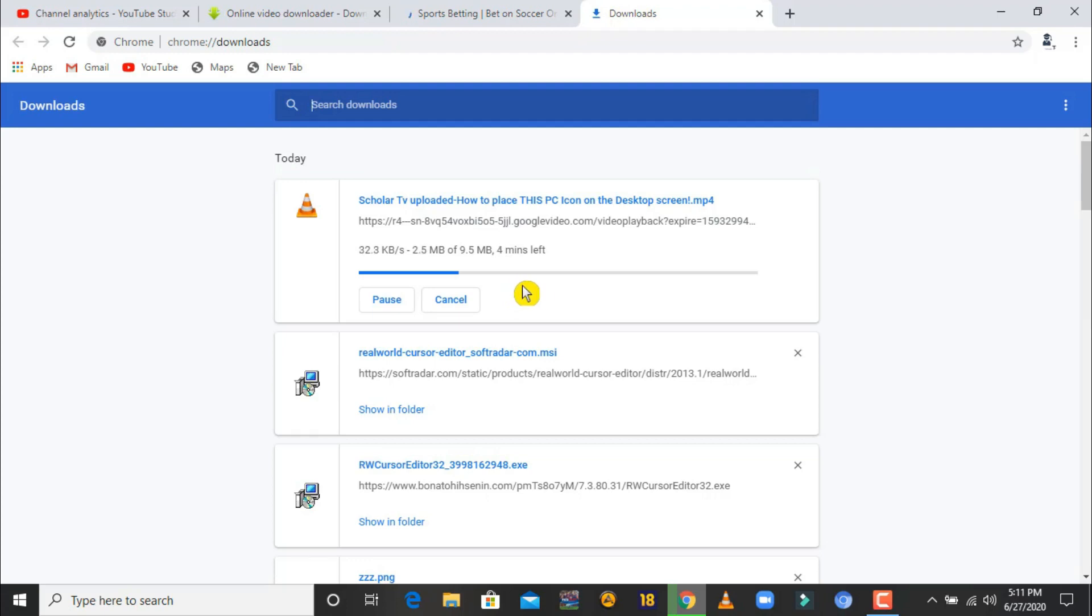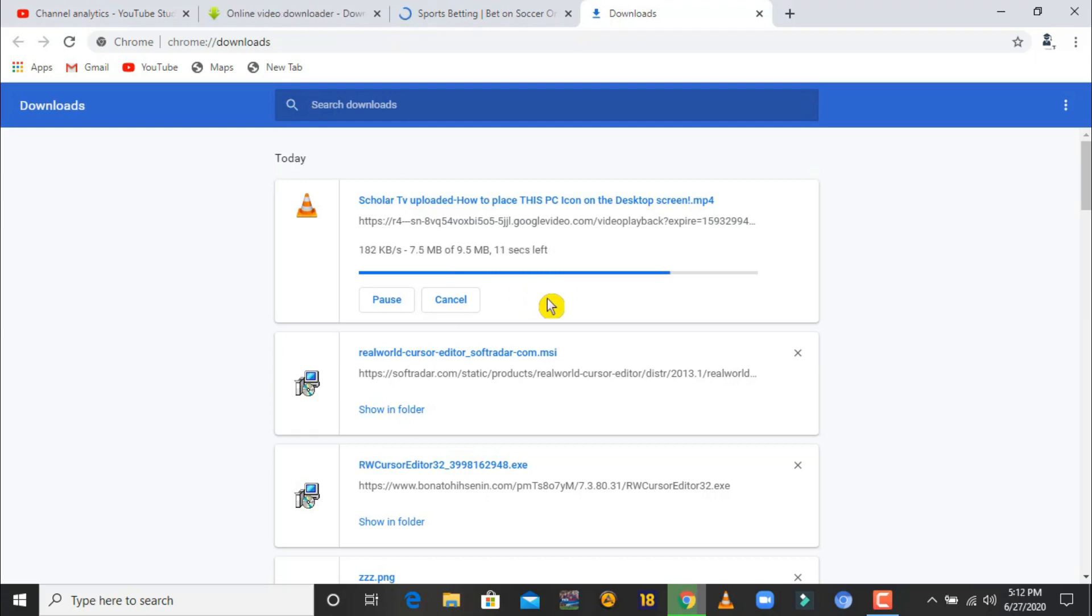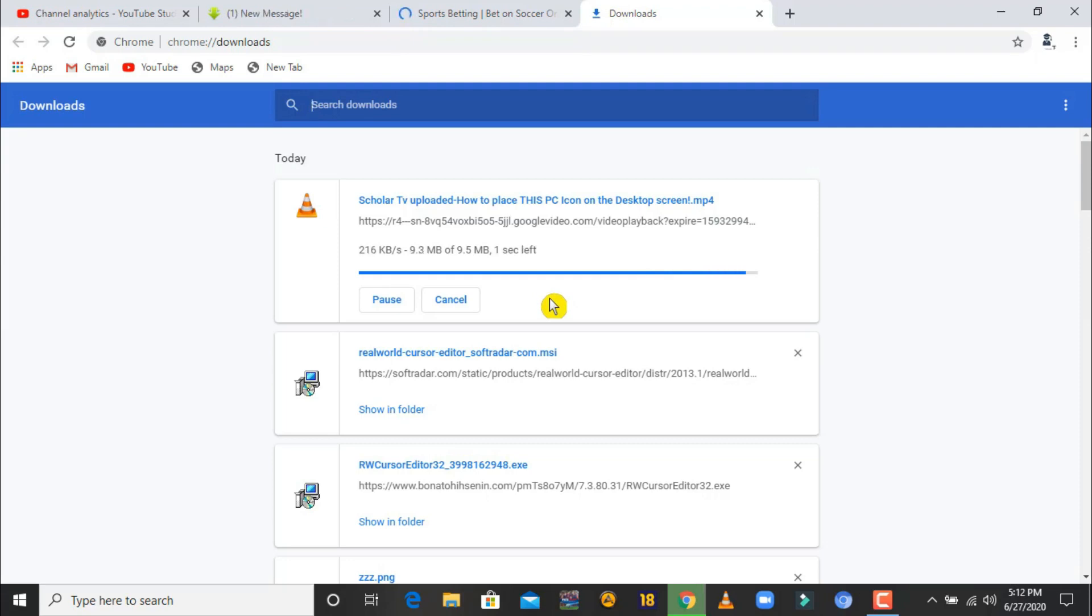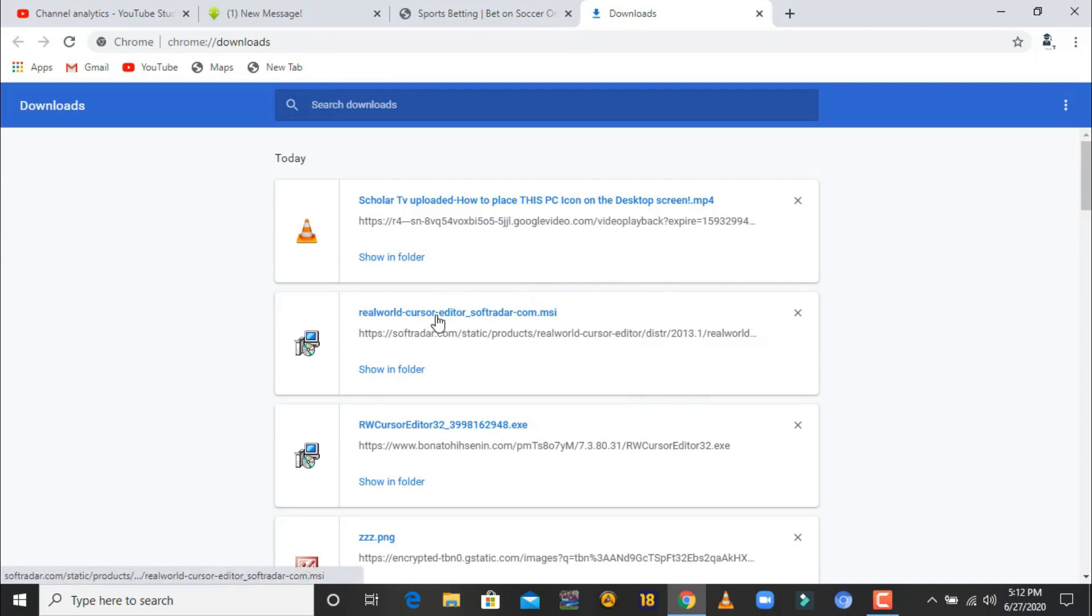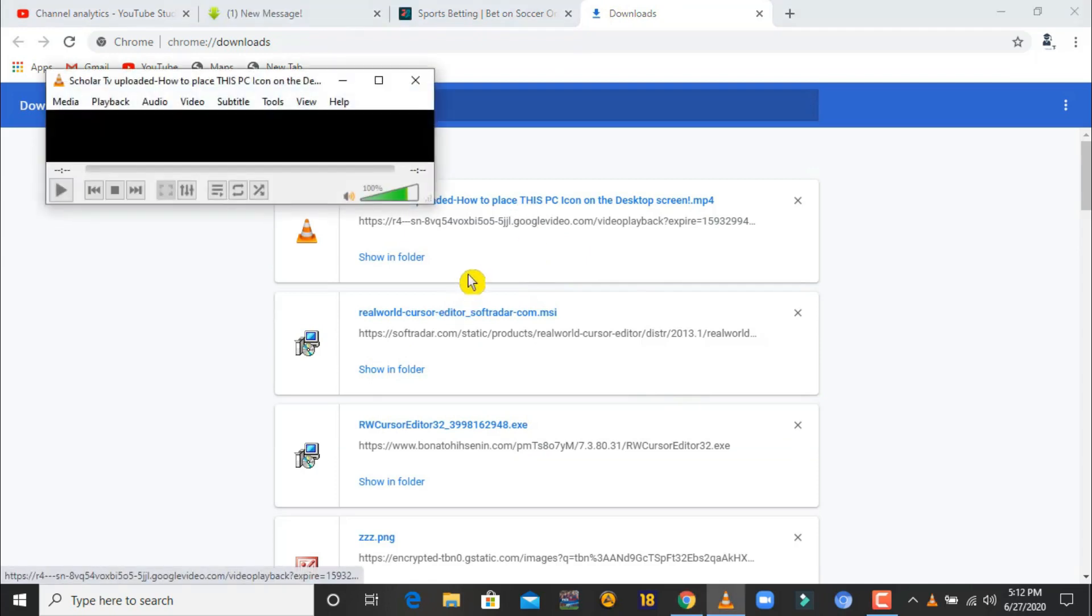This is the fastest way to download a video from YouTube. It's almost done, about to play the video that we just downloaded. Alright, the video is downloading so we can play the video.